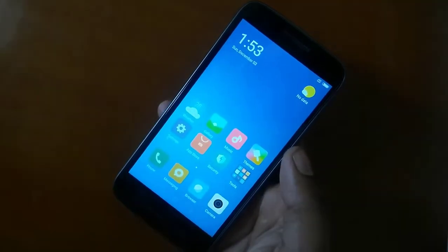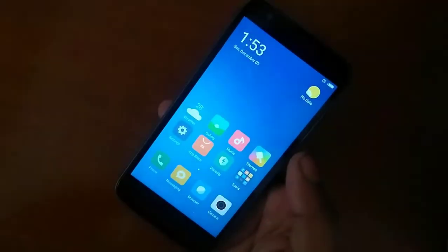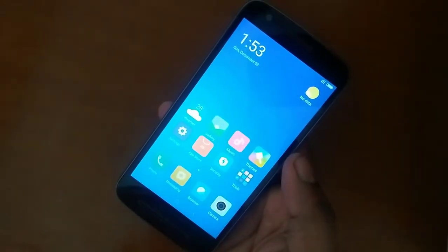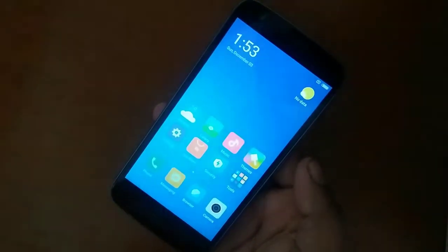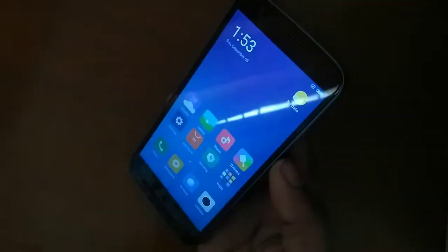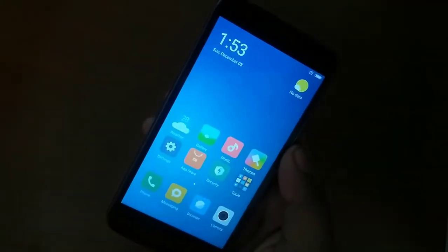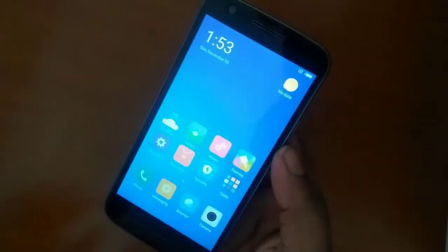Hey, what's going on guys, this is your host Hemant Raj, and today we are gonna look at how we can install the MIUI 8.1 on the Moto E3 Power. With that being said, let's jump right into the video.